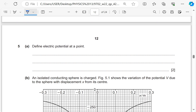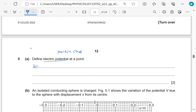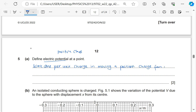Question 5: electric fields. Define electric potential. Electric potential is the work done per unit charge in moving a positive charge from infinity to the point. We must consider positive charge for electric fields — this is not the same case as with masses or magnetic fields.